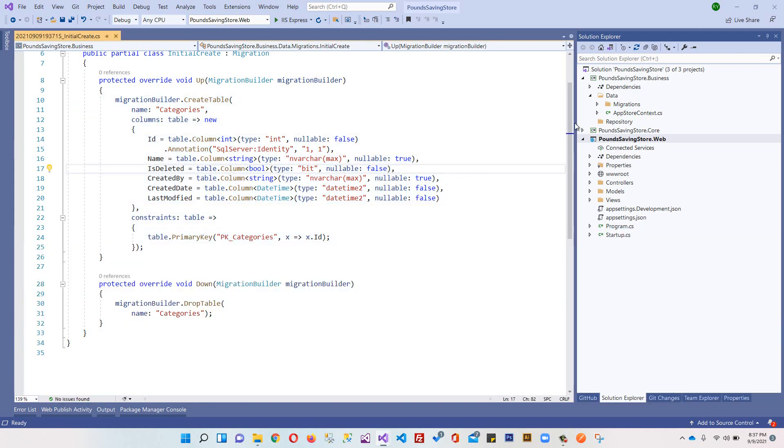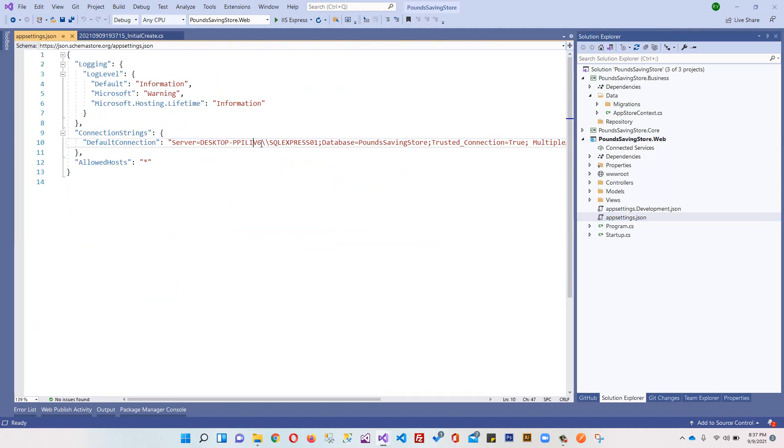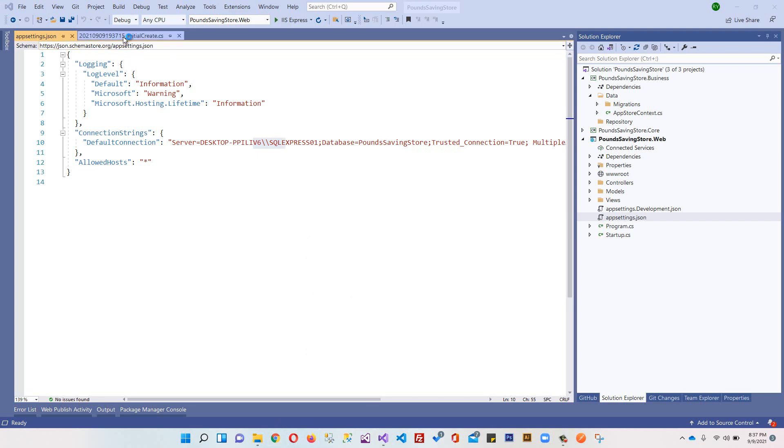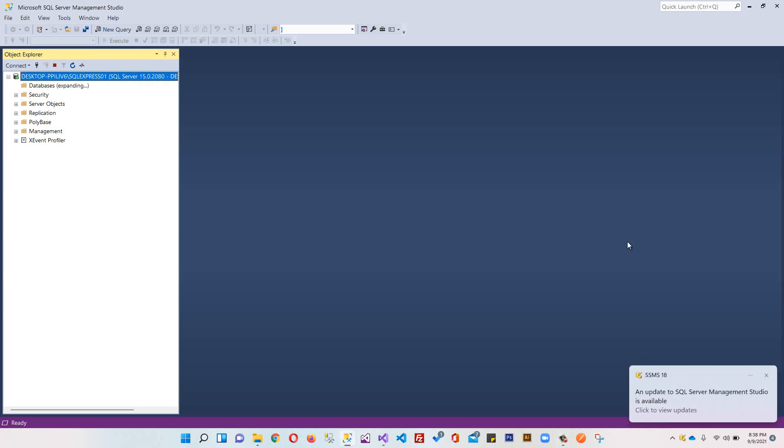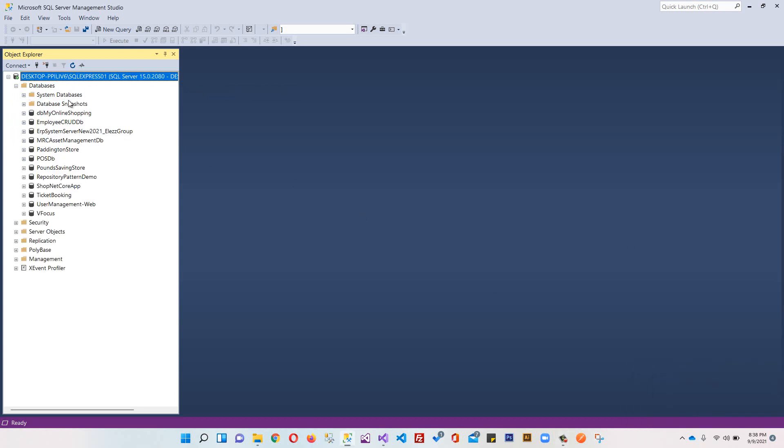So we can come here in our appsettings.json. We have this SQL Server, so we can open it up - PoundSavingStore.